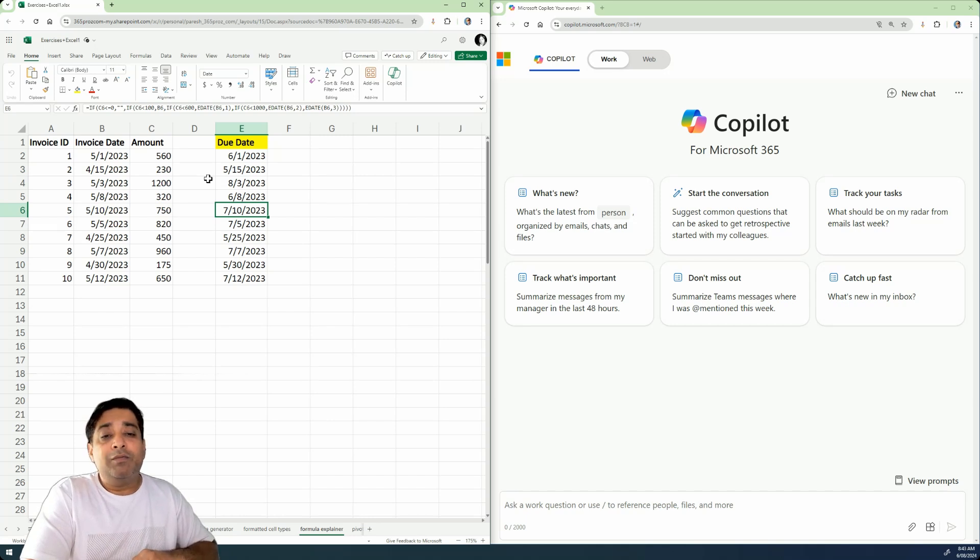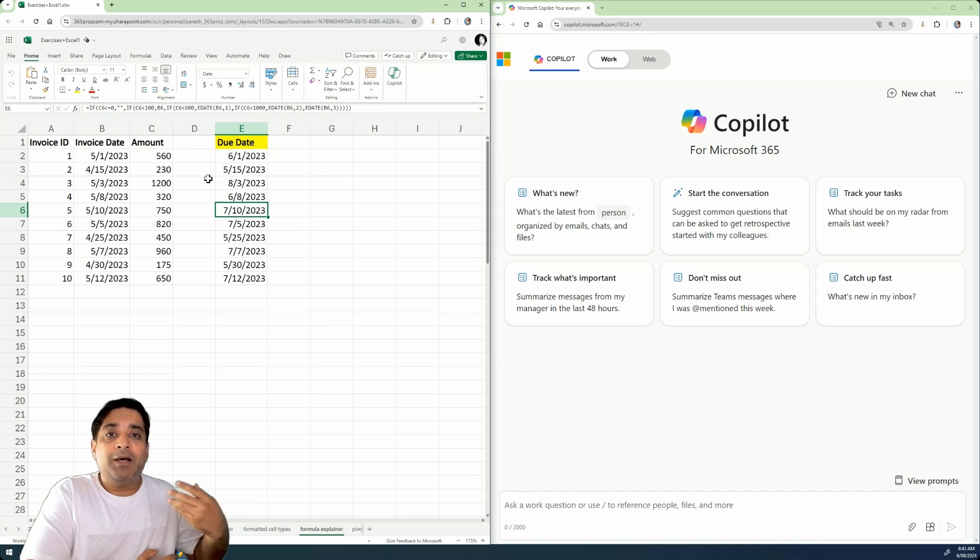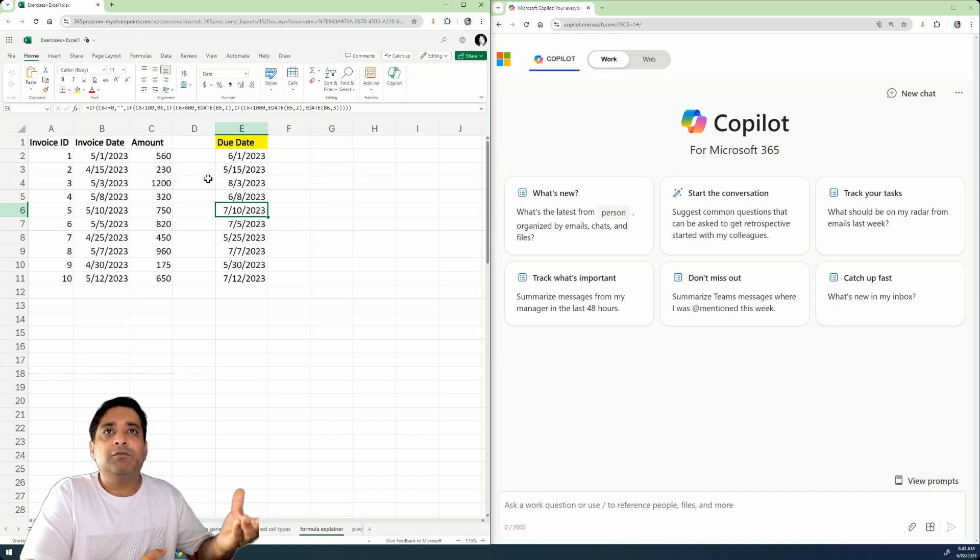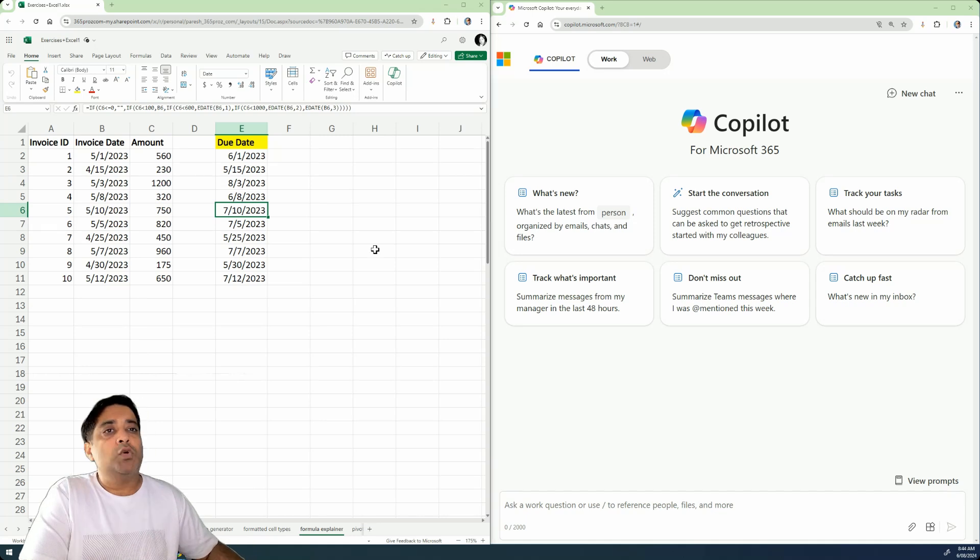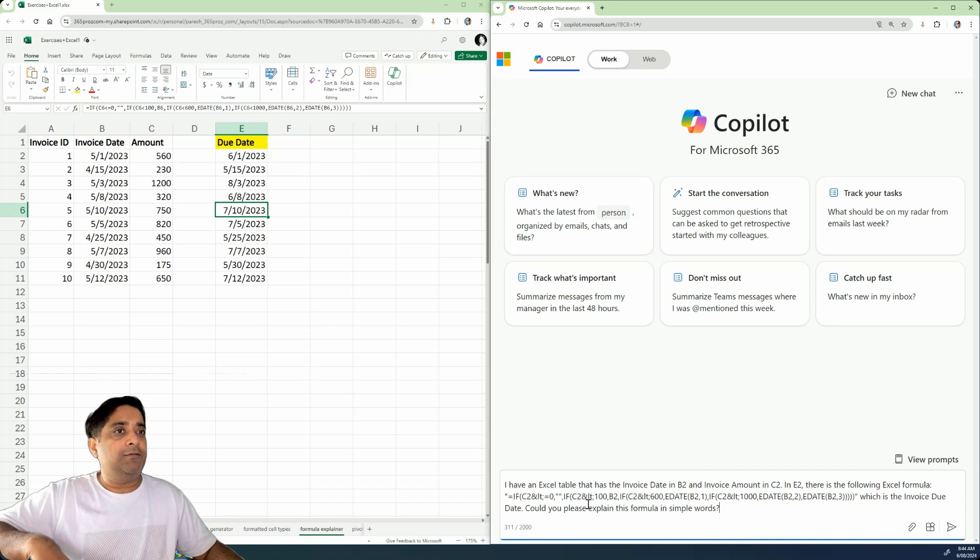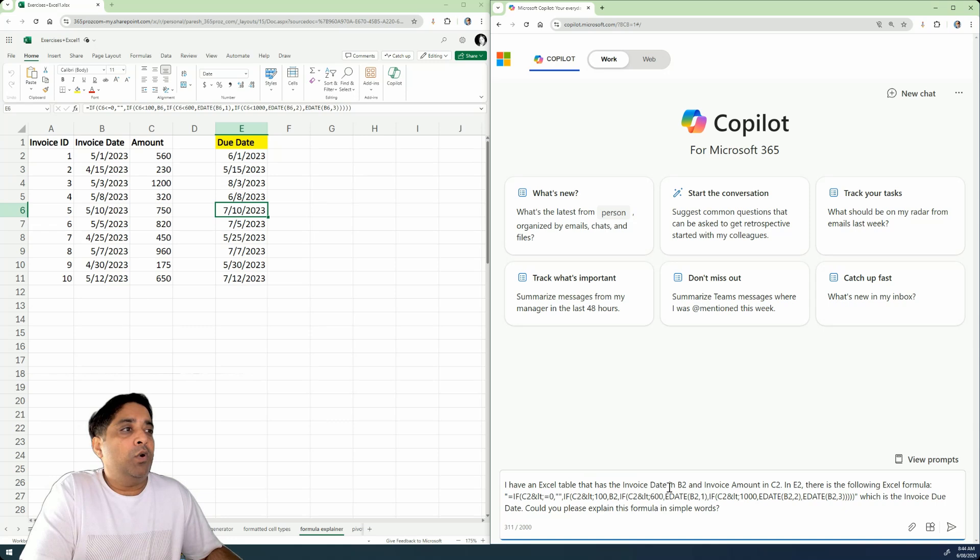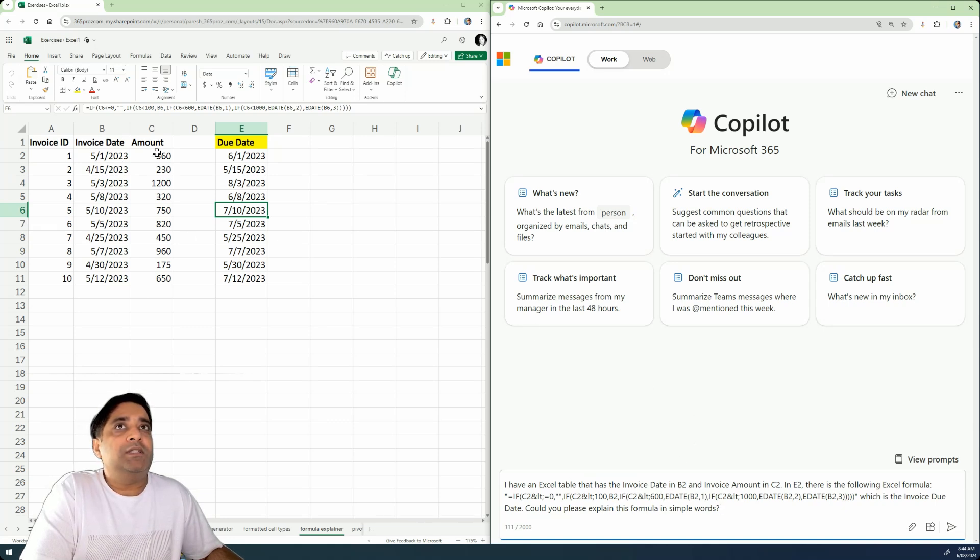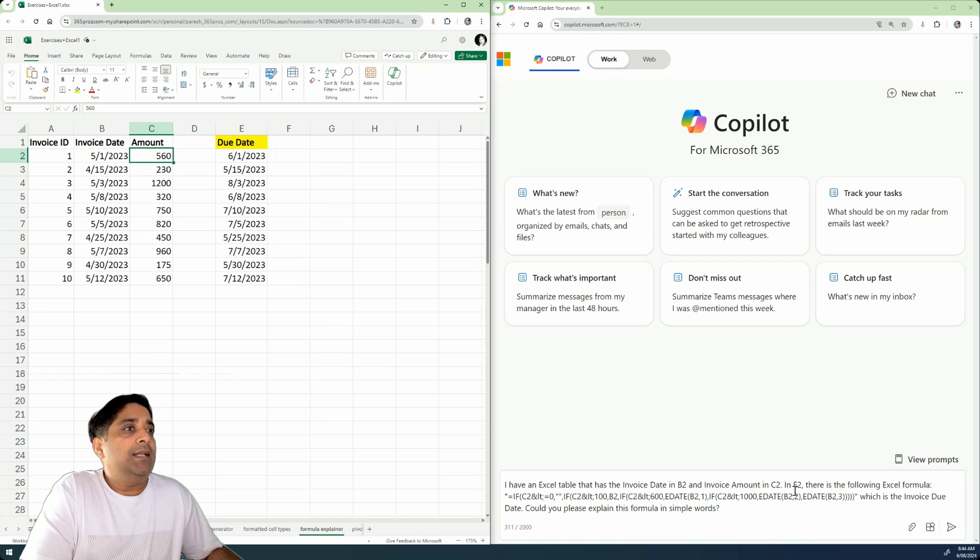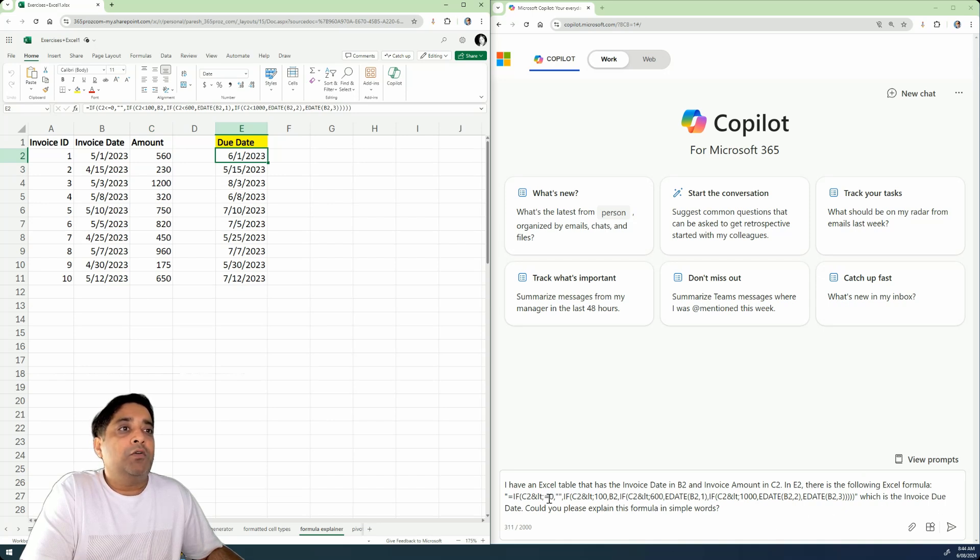So what we can do is we can give this formula to Copilot and let Copilot for Microsoft 365 tell us in very simple words what the formula actually does. So I go over here to my Copilot for Microsoft 365 and write the following prompt where I say that I have an Excel table that has the invoice date in B2 over here and the invoice amount in C2 that is over here. And in E2 there is a following Excel formula. And I copied this particular formula over here, which is the invoice due date. Now, could you please explain this formula in simple words?